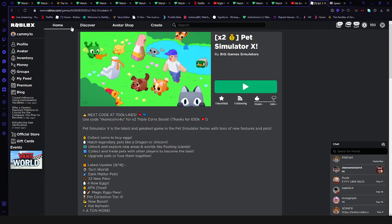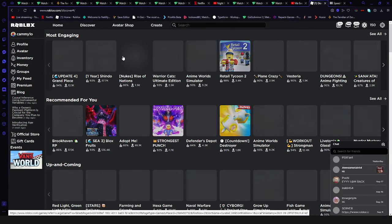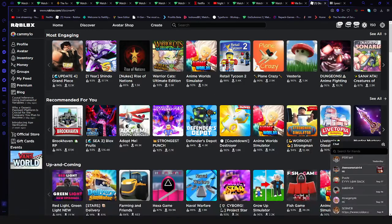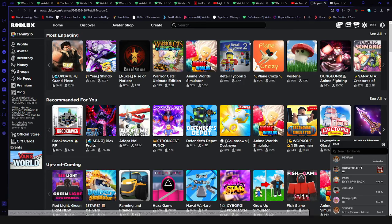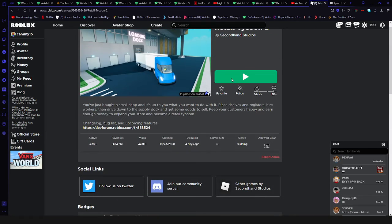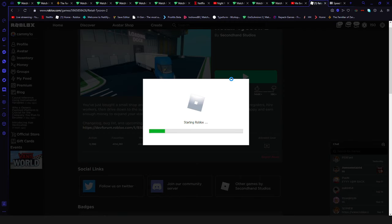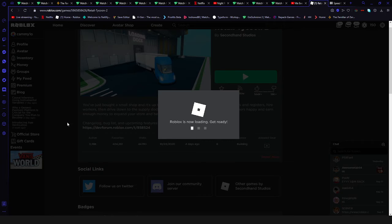Yeah. Discover. Retail Tycoon 2. Even if I went on my VIP server, it still doesn't let me on.